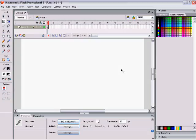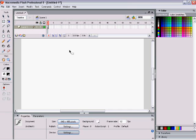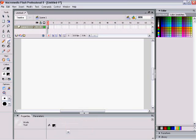You're in store for a ride. This is the basic area of work for Macromedia Flash Professional 8. Yes, that it is. I'm going to start by teaching you how to use the brush tool.